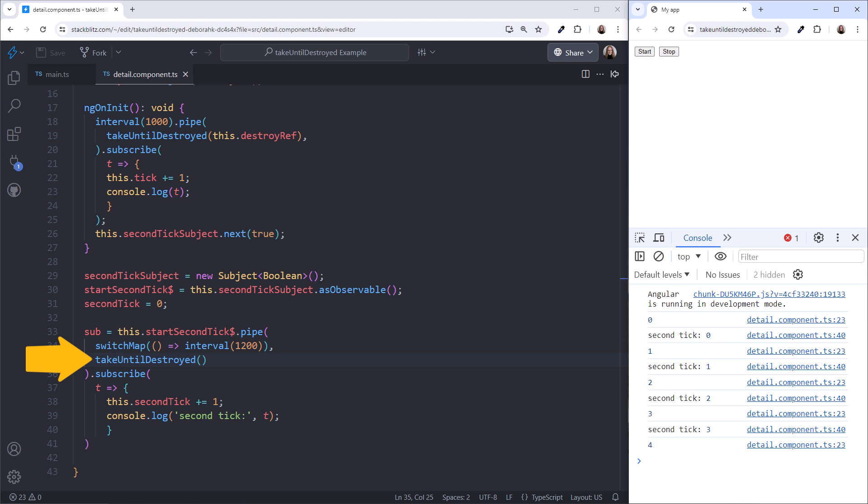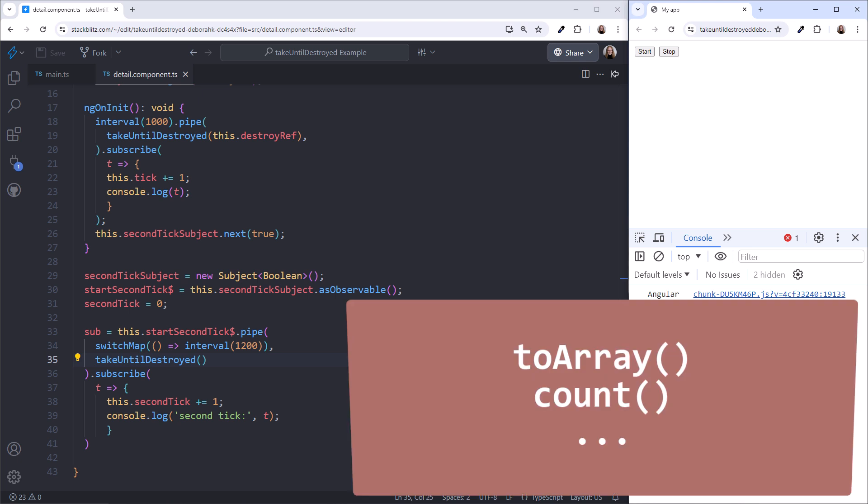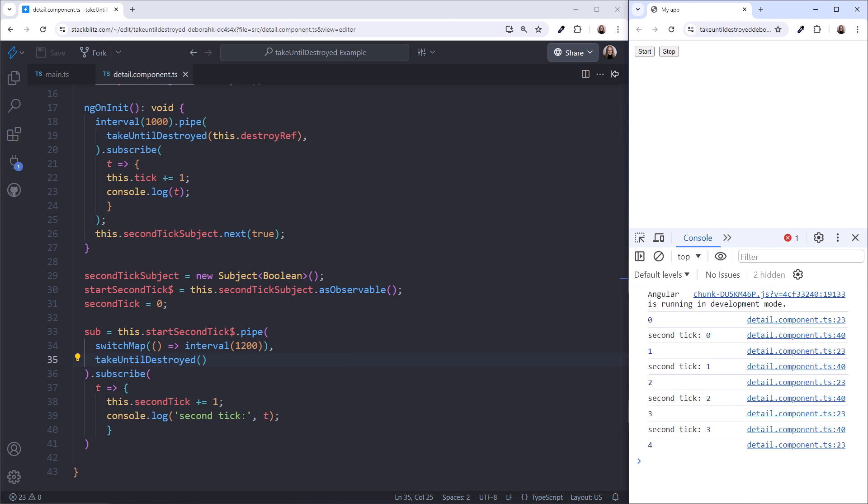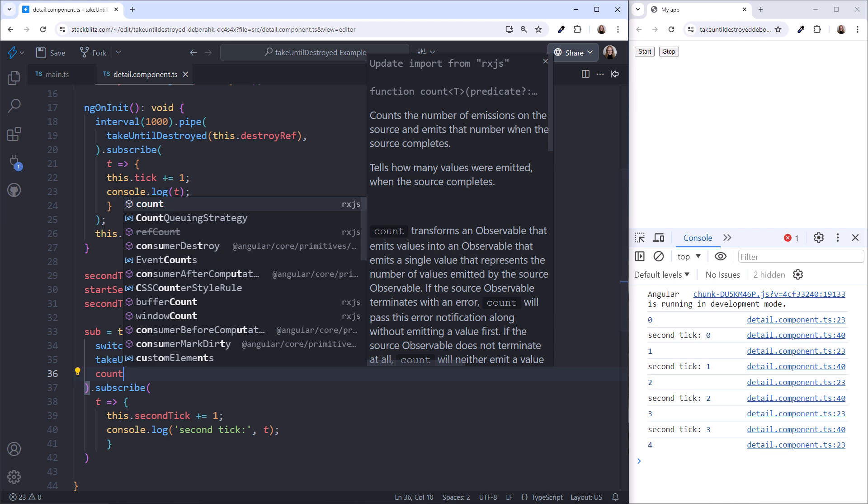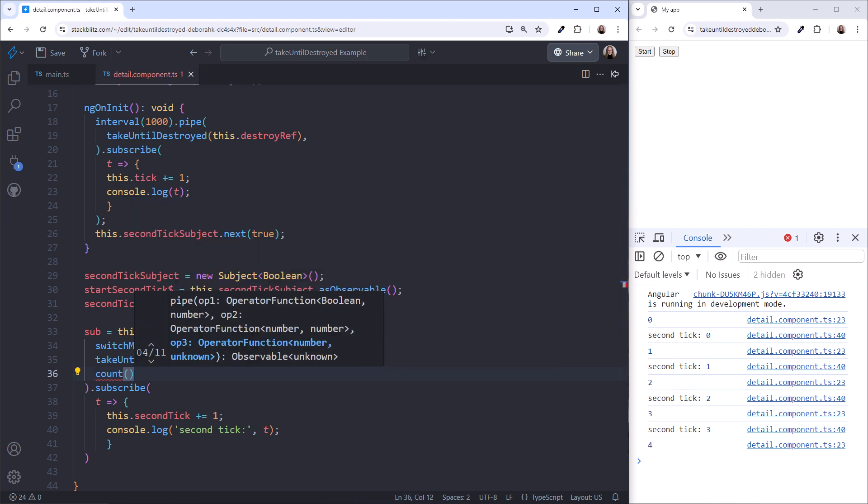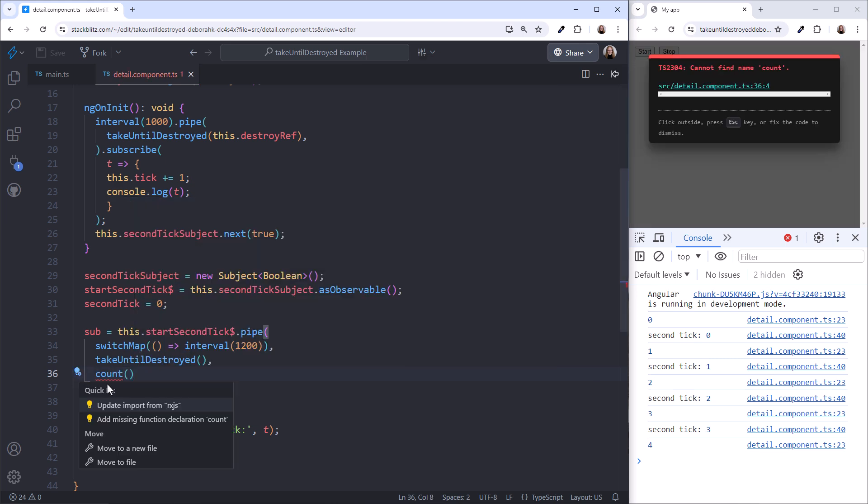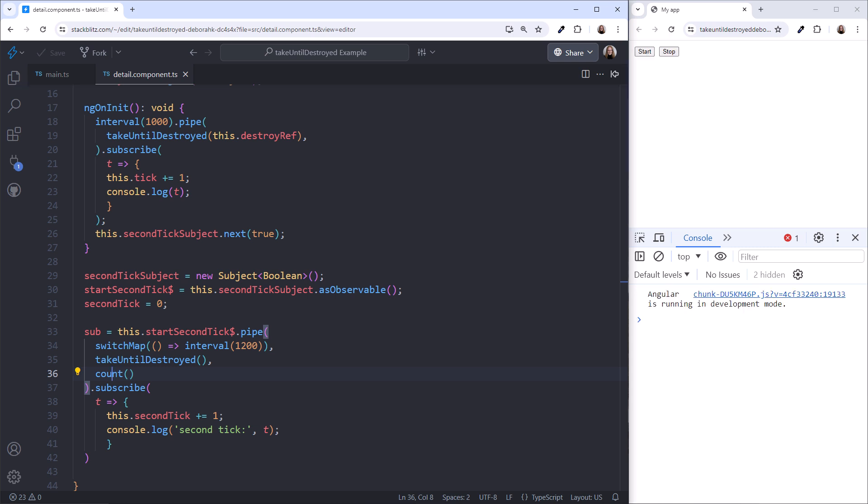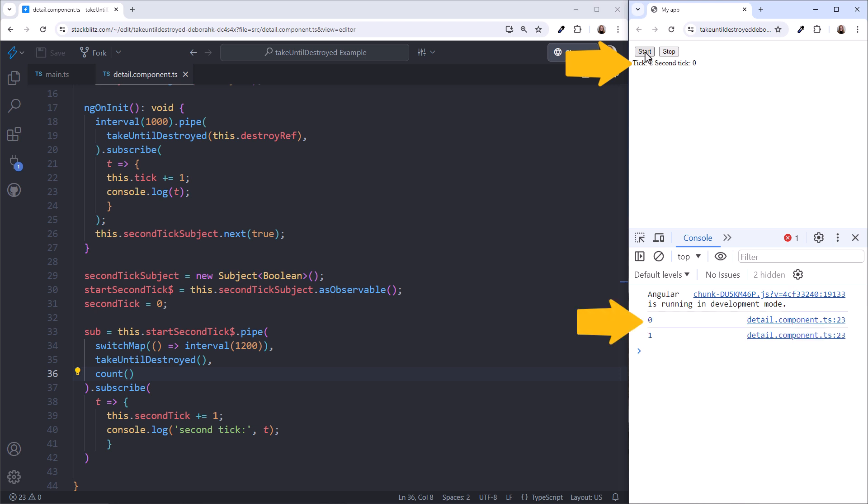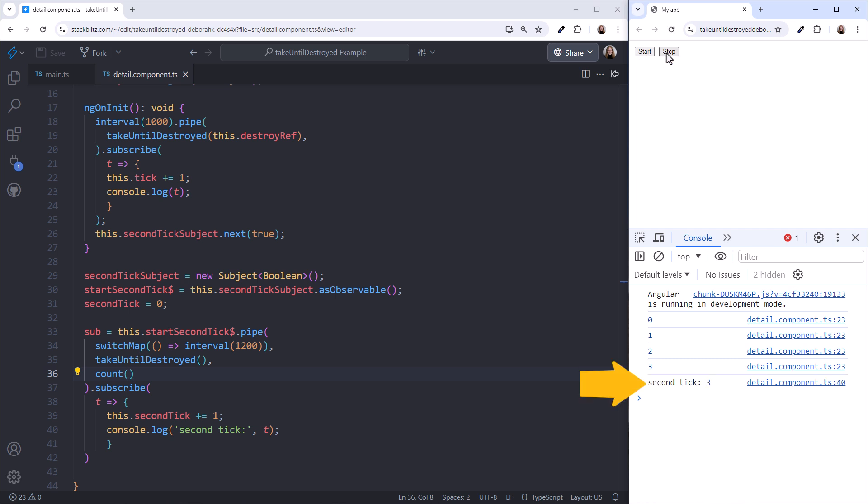However, Take Until Destroyed cannot always be the last operator either. Some operators, such as ToArray and Count, don't execute until the source completes. These types of operators must be used after the Take Until Destroyed. Let's try the count operator. I'll add it after Take Until Destroyed and add the needed import. With the count operator, this observable will only emit once when the stream completes, and it emits the tick count. Click Start, and we see the tick on the page and in the console. The second tick remains at its initial value of zero. Click Stop, and our second tick emits the count into the console. That works!